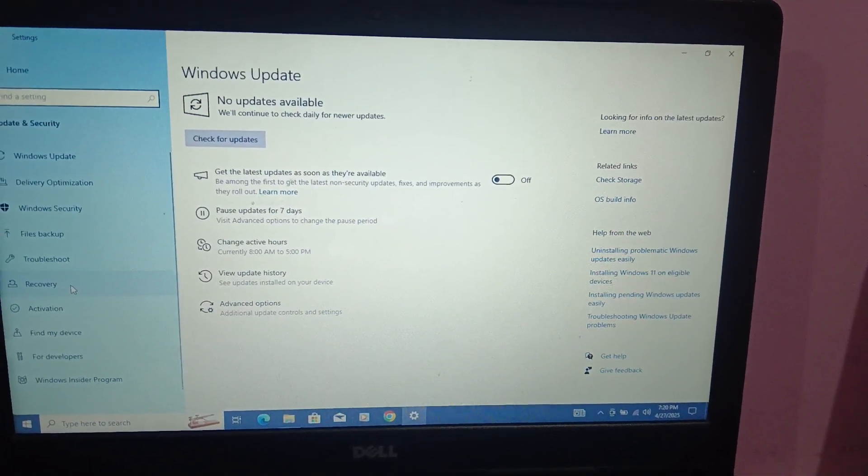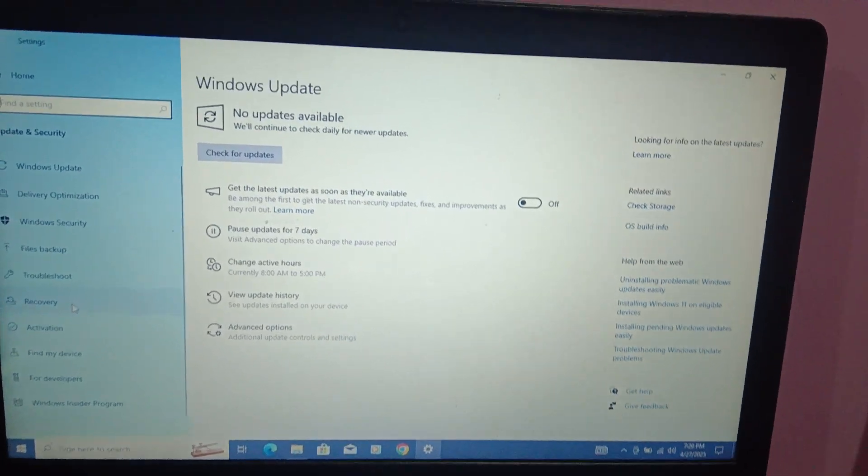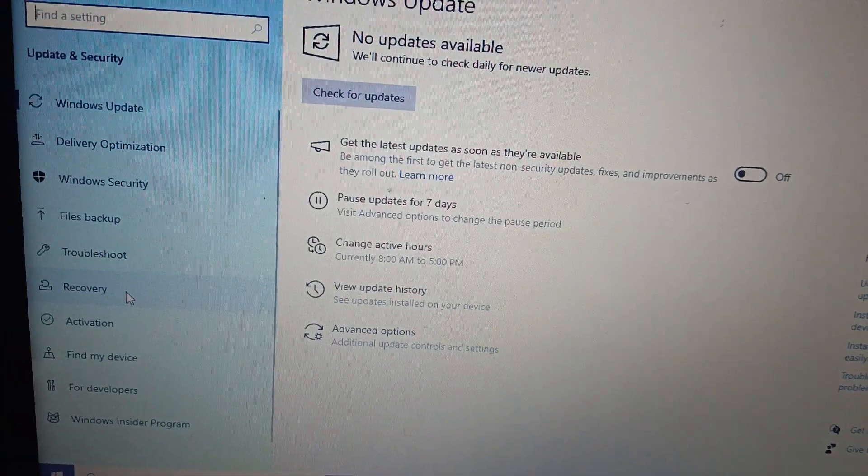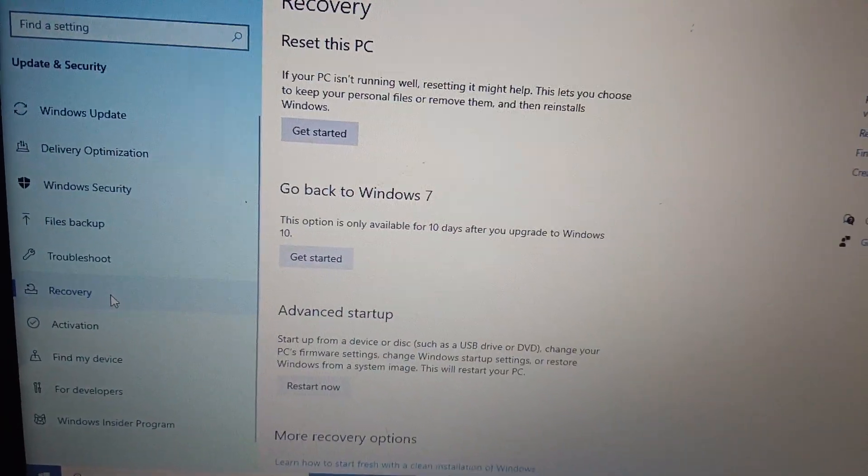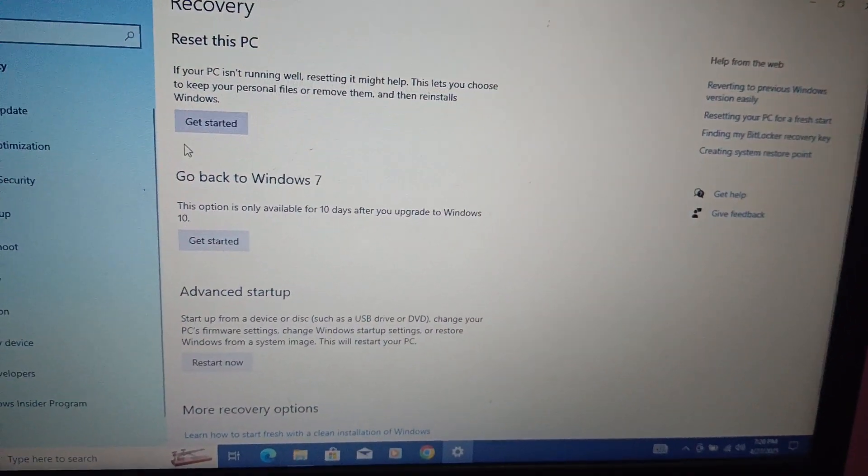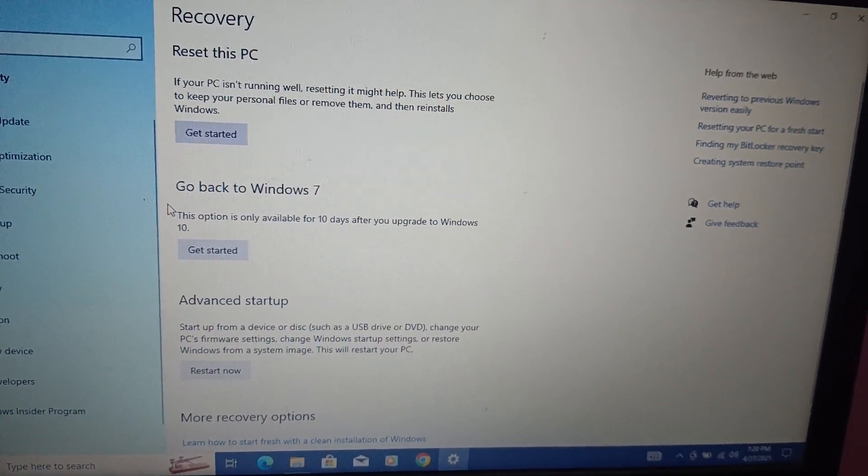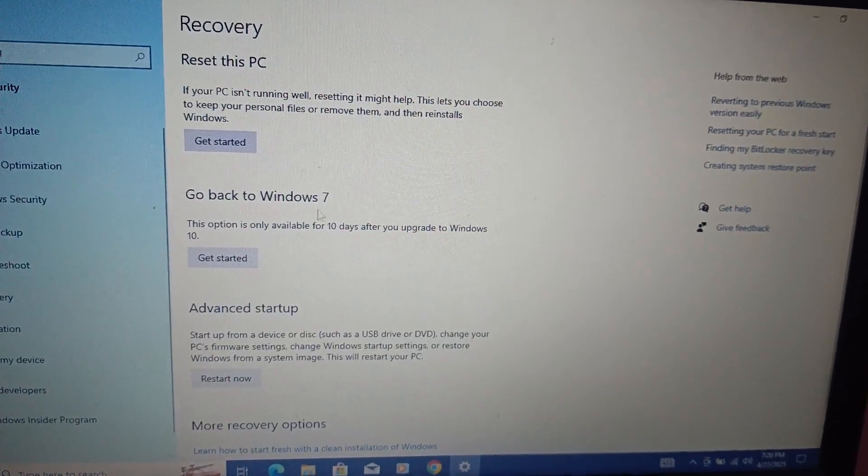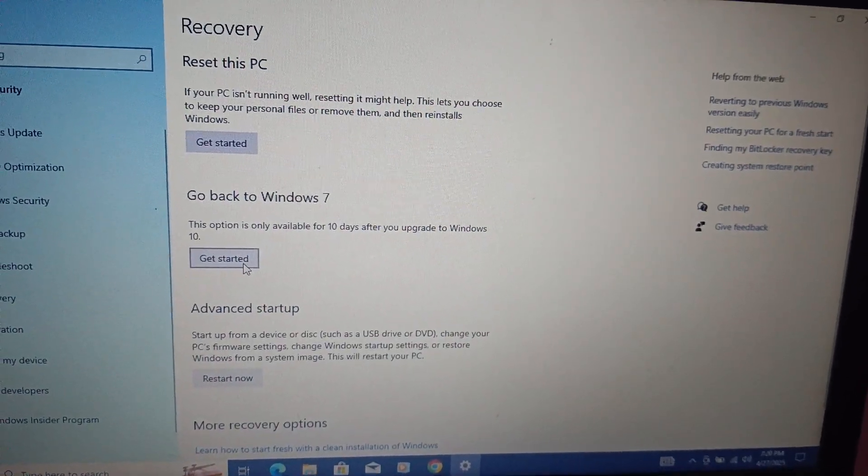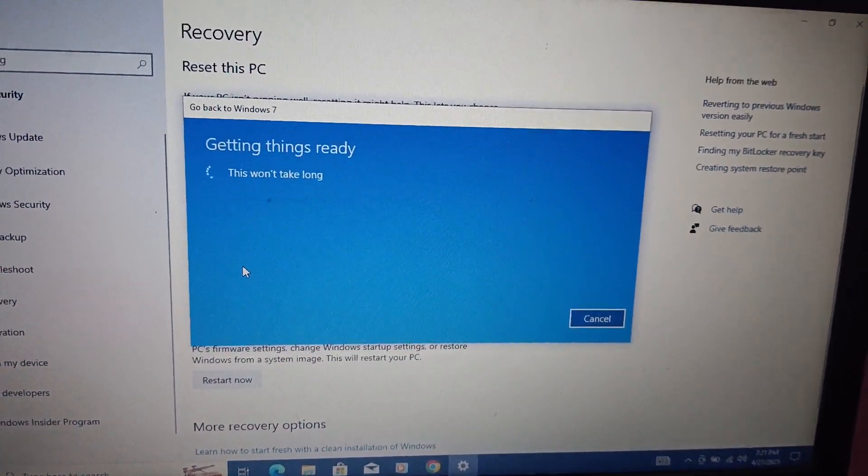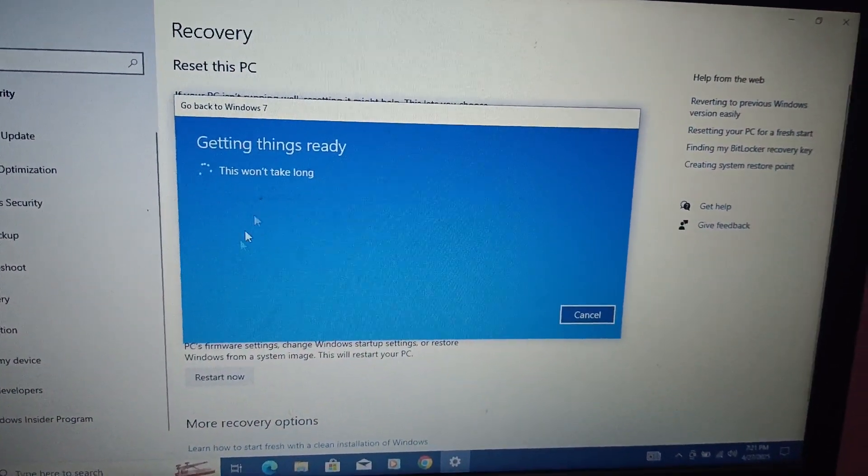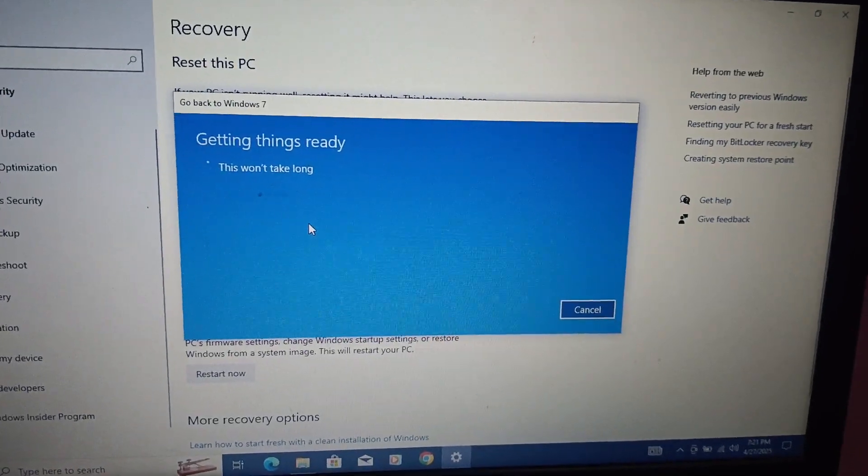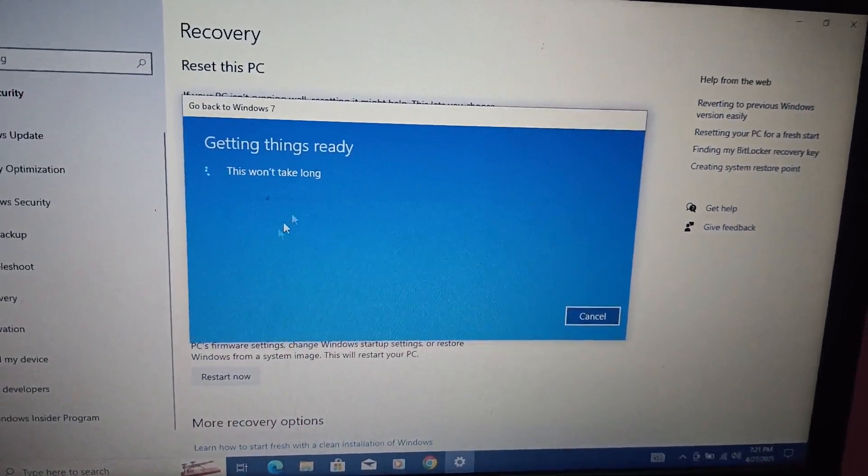Then click on Recovery option here. There is a Recovery option and once you see it, go back to Windows 7, click on that option. If this option is not highlighted, it means that the 10 days have already passed and you are not able to perform this.